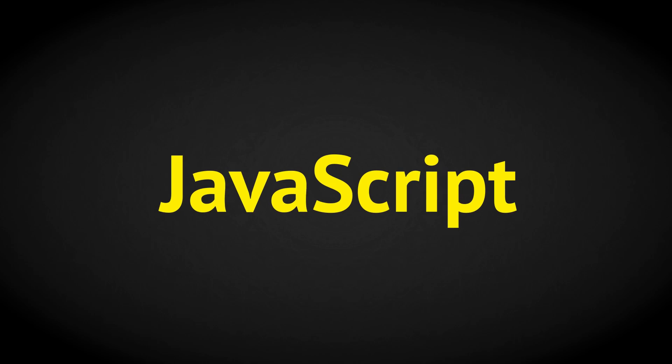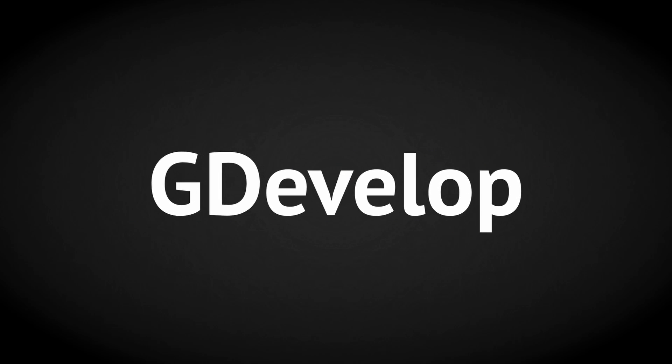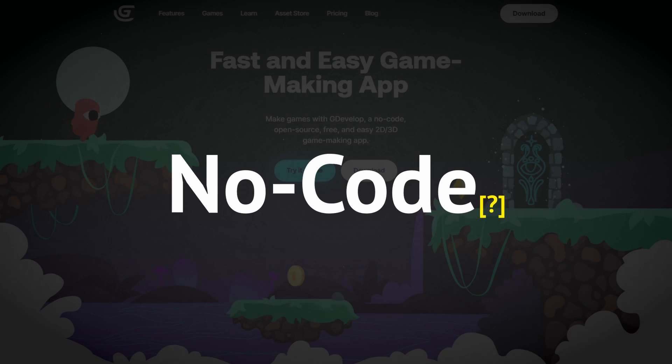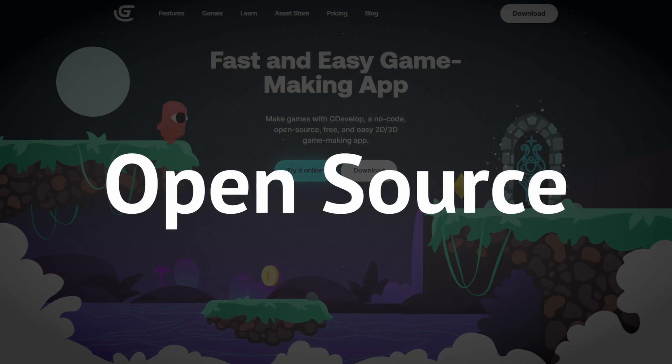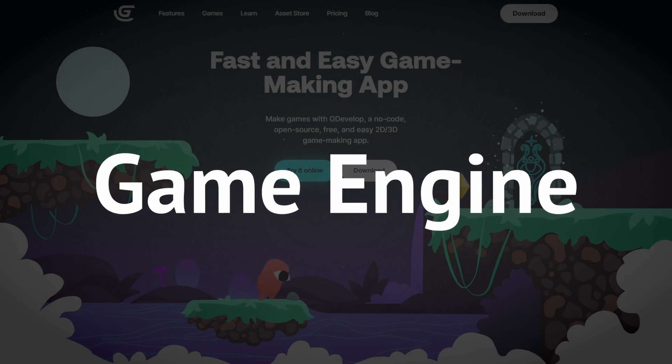Did you know that you could use JavaScript in GDevelop, the no-code, open-source game engine?